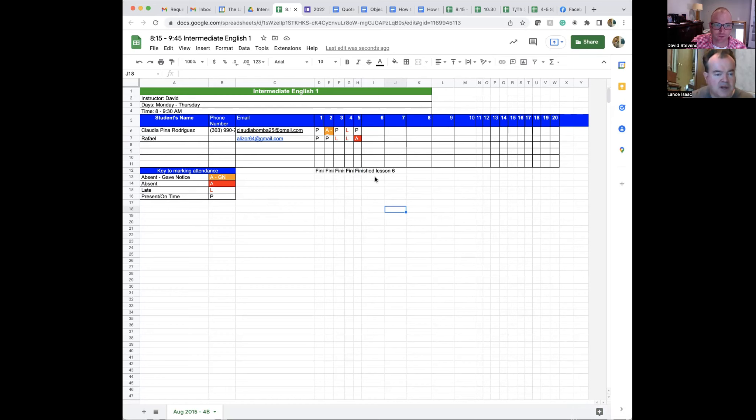Rafael is my other student. He didn't show up to class and he didn't tell me, so he gets the red A for absent. Then I make sure to put notes of where we finished and anything else important for my next class — down here in this tab, where it says 'finish lesson six.'